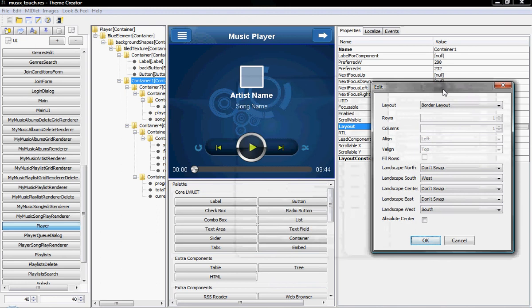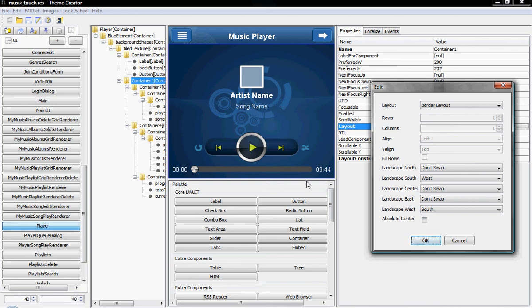Here we go — this container, which as you can see bounds right here, contains essentially this area and this area. So when we turn the phone to landscape, this area — which is currently in the south — just moves west, and that effectively creates that sort of behavior when we rotate to landscape. So that's cool.